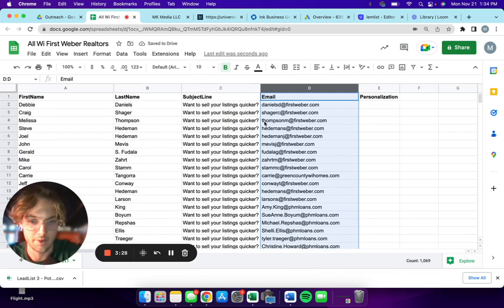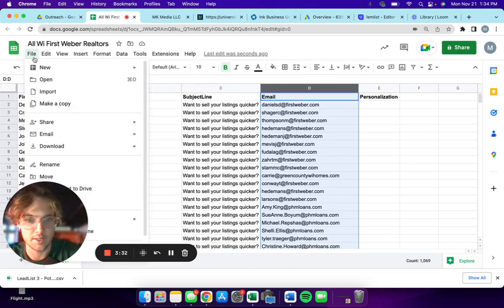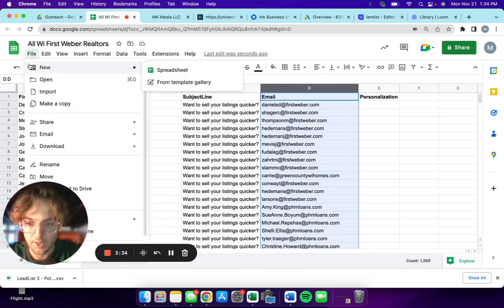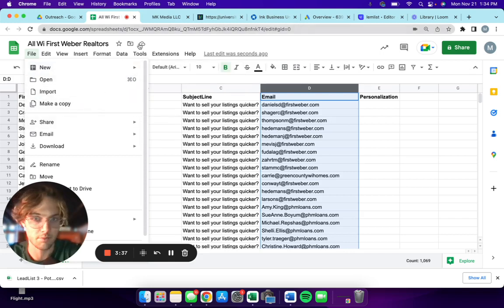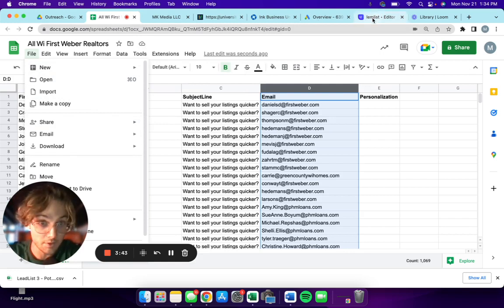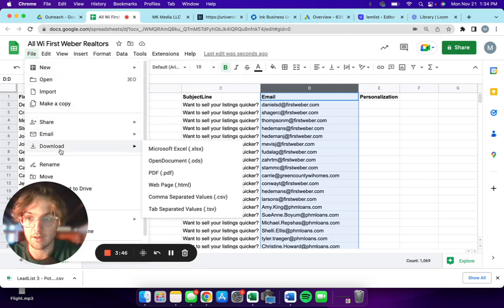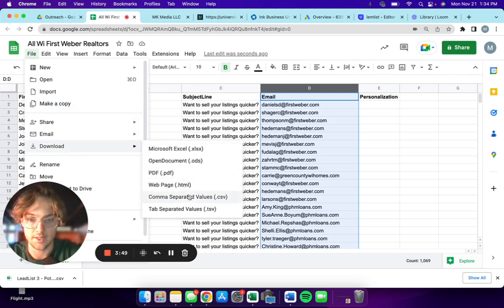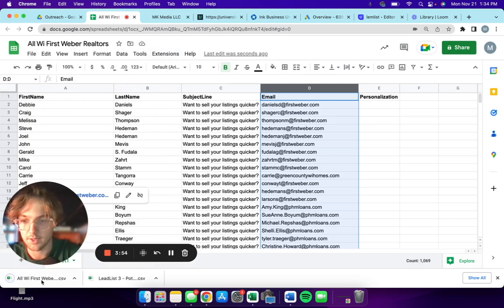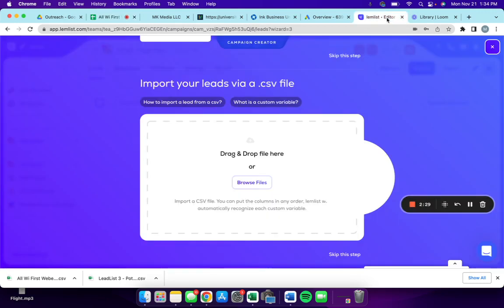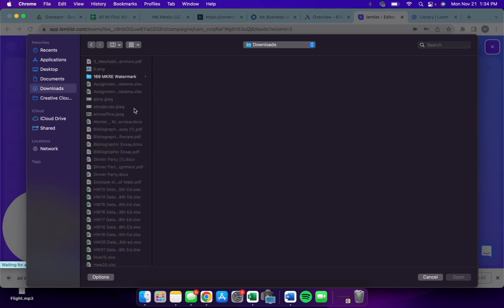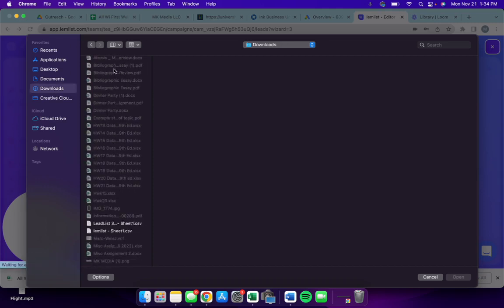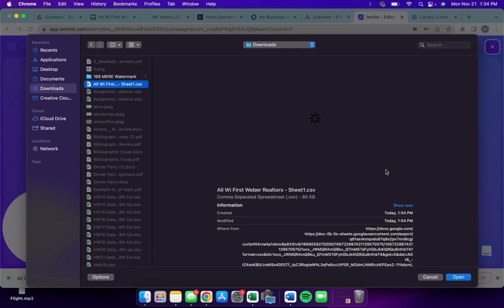To save a Google sheet as a CSV file, so that Lemlist can read it, you go down to File, Download, and then CSV comma separated values. You'll see that it just populated down there. So now we're gonna go back to Lemlist, we're gonna browse files.